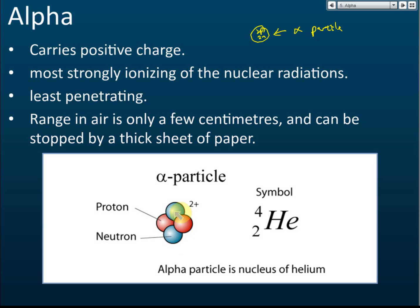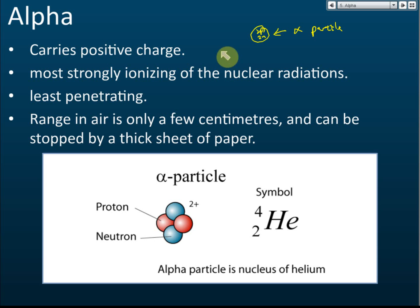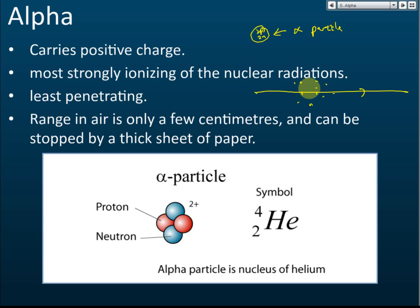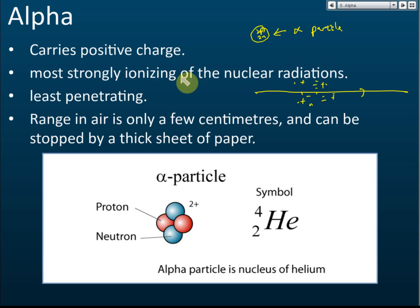Alpha particles carry a positive charge because they contain protons but no electrons. Alpha particles are the most strongly ionizing of the nuclear radiations. This means that when alpha particles pass through a medium like air, they will ionize it — causing the air to carry positive and negative charge particles. So alpha has the strongest ionizing power among the three emissions.